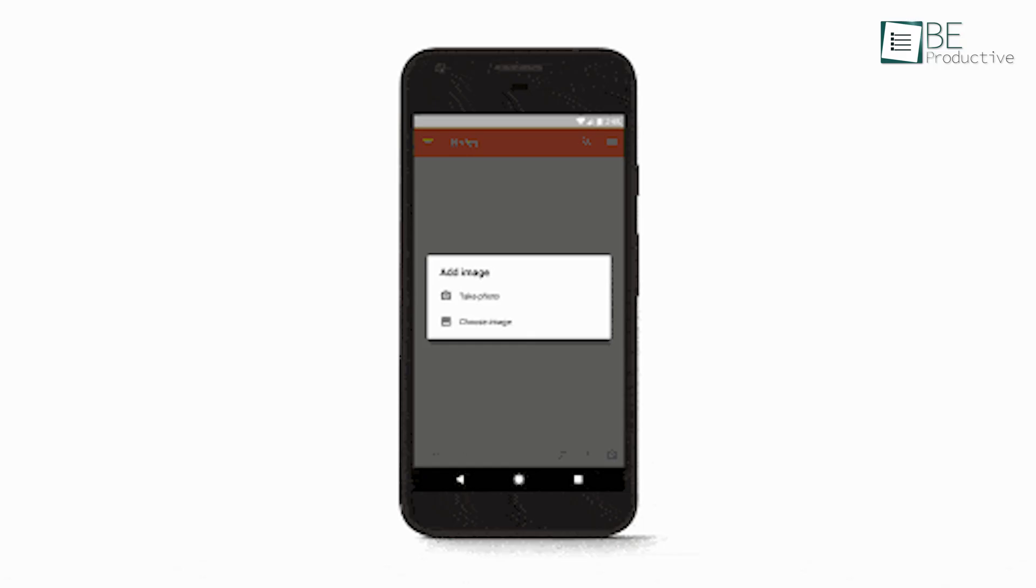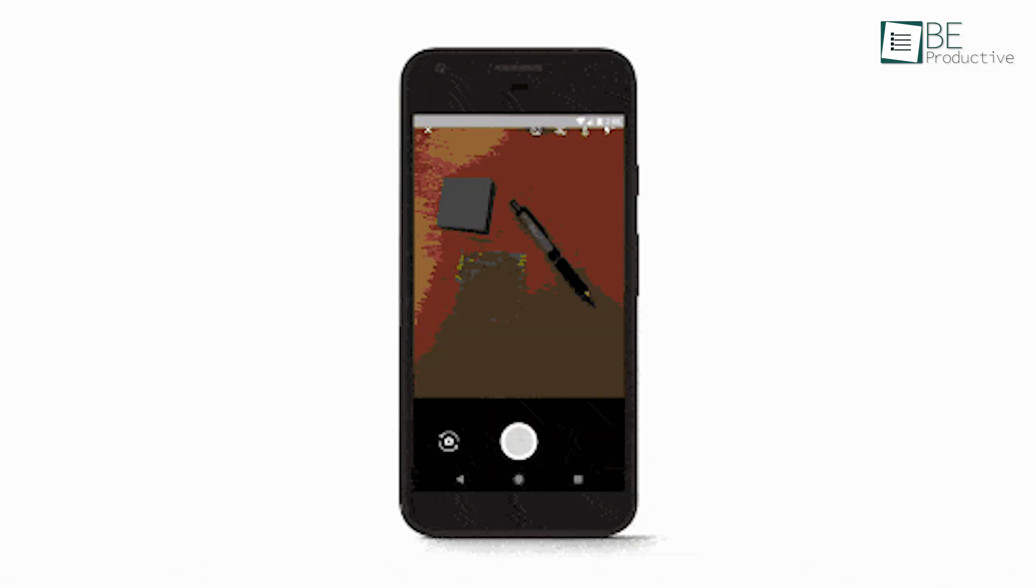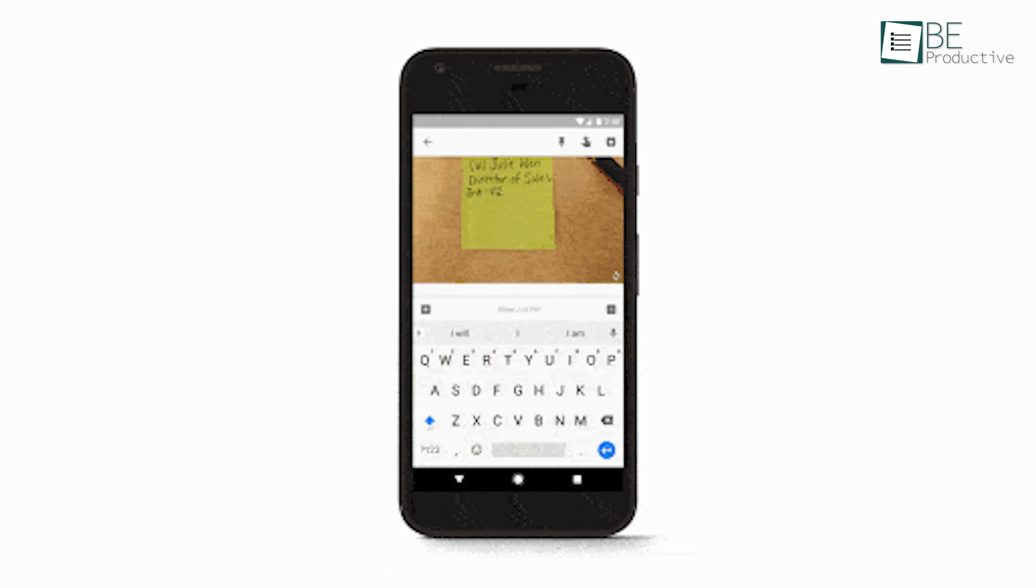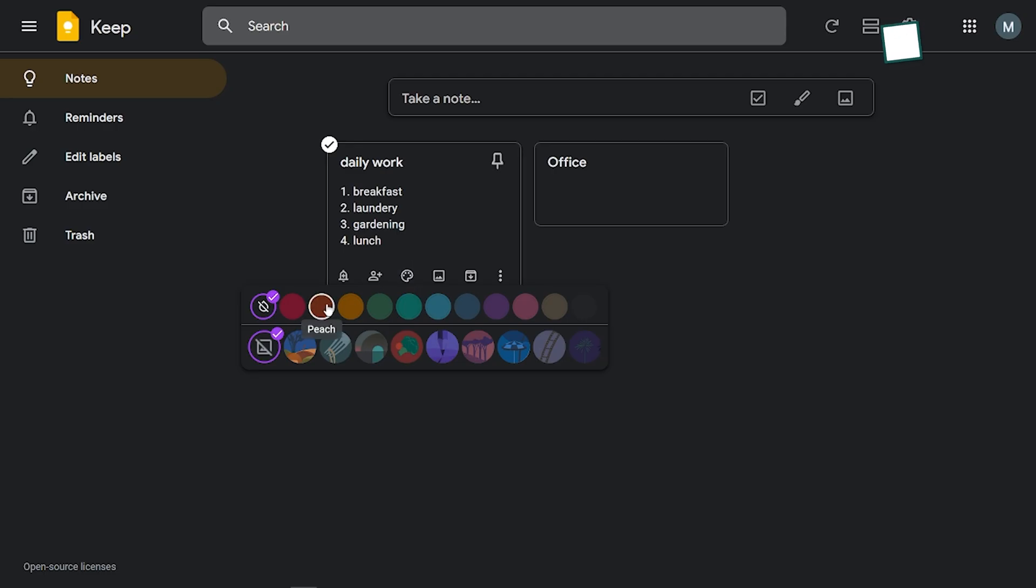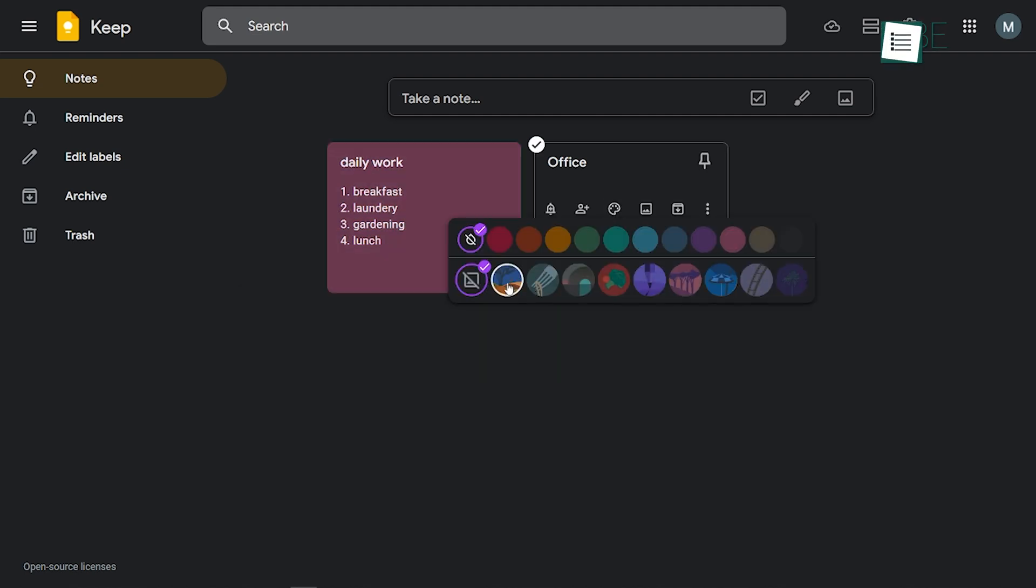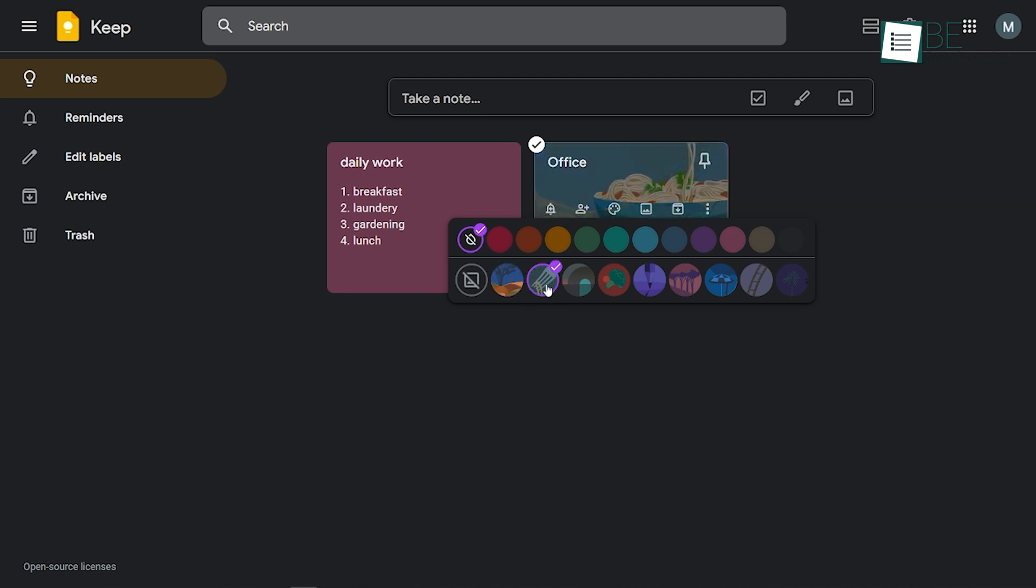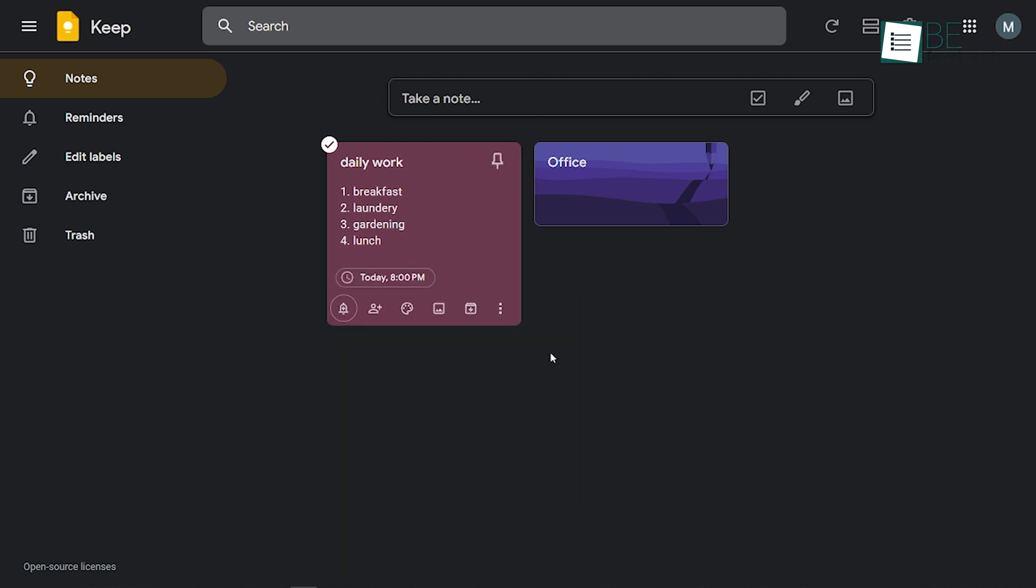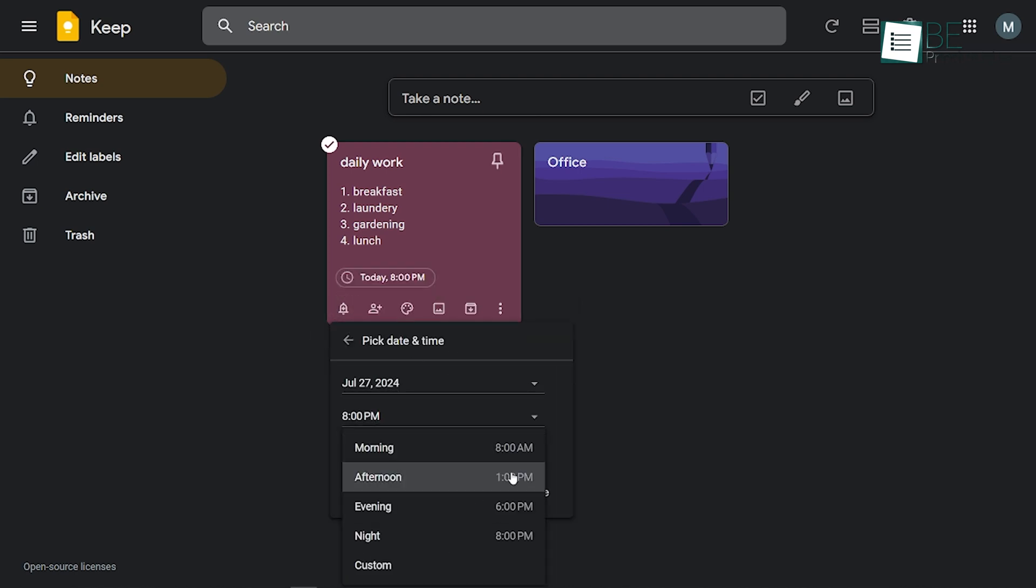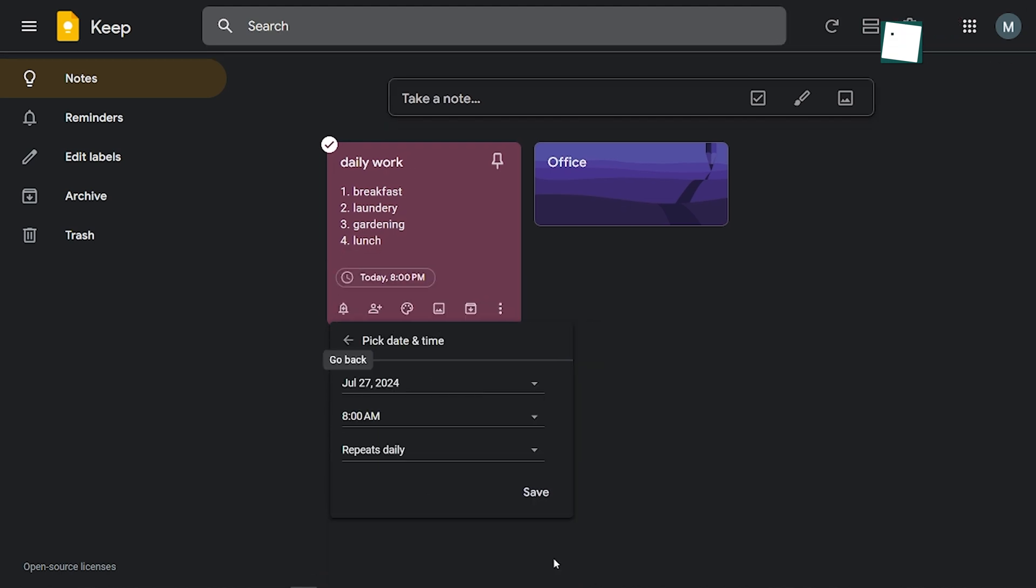We also appreciated the option to add images to notes, especially useful for visual reminders or capturing whiteboard sessions. The color-coding feature helped us organize our thoughts better. We assigned different colors to work, personal, and project-related notes, making it easy to find what we needed at a glance. Setting reminders for specific notes was great for time-sensitive tasks. We never missed a deadline or forgot an important meeting again.